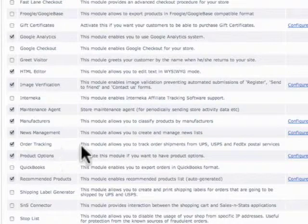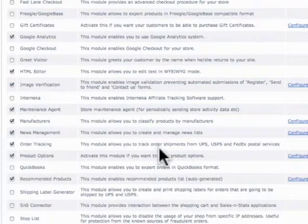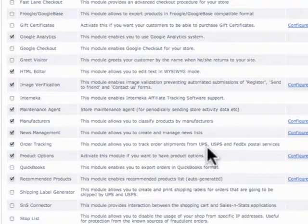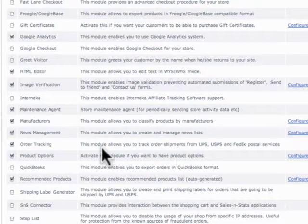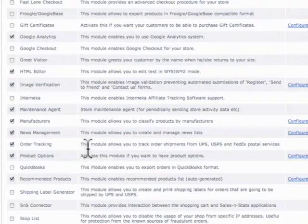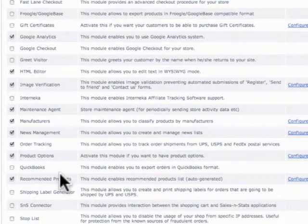Order tracking. This allows us to track orders from USPS, UPS, and FedEx services. Very nice. That's actually a handy feature.